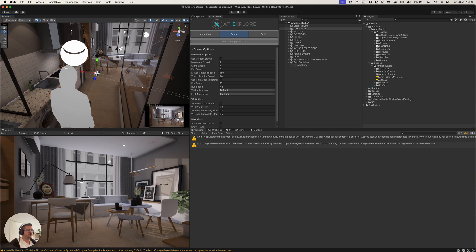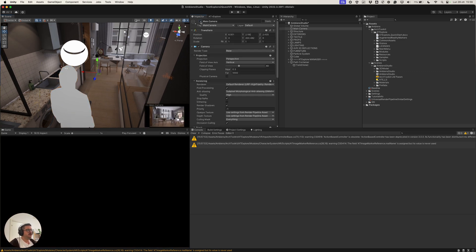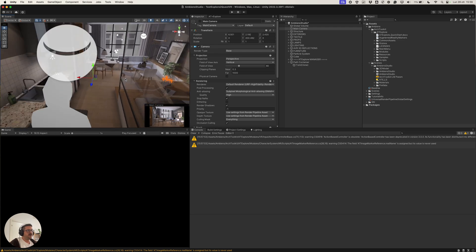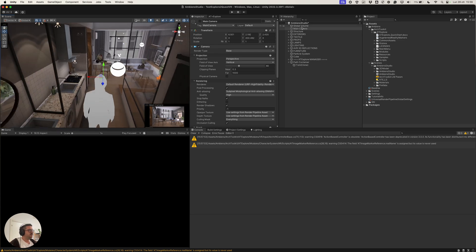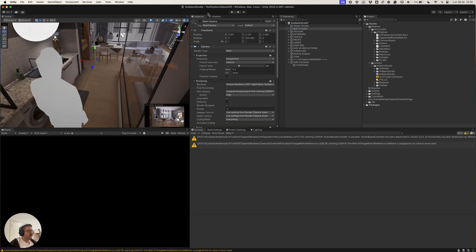First of all, we need to remove or deactivate all cameras. In this case, we have only one camera.